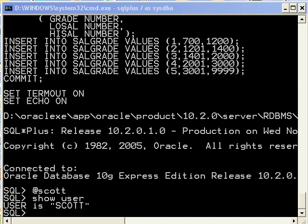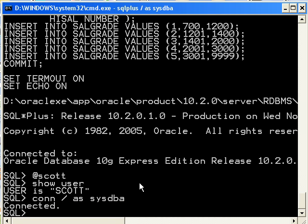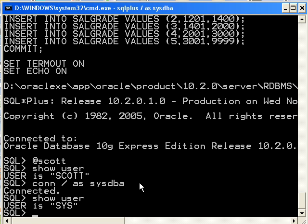Let's go ahead and log back in as the sysdba. If you're already at your sql plus prompt, you can just use the connect command, and you can just say CONN for short, and you can say connect slash as sysdba. Okay, so now let's say show user, and there we go.